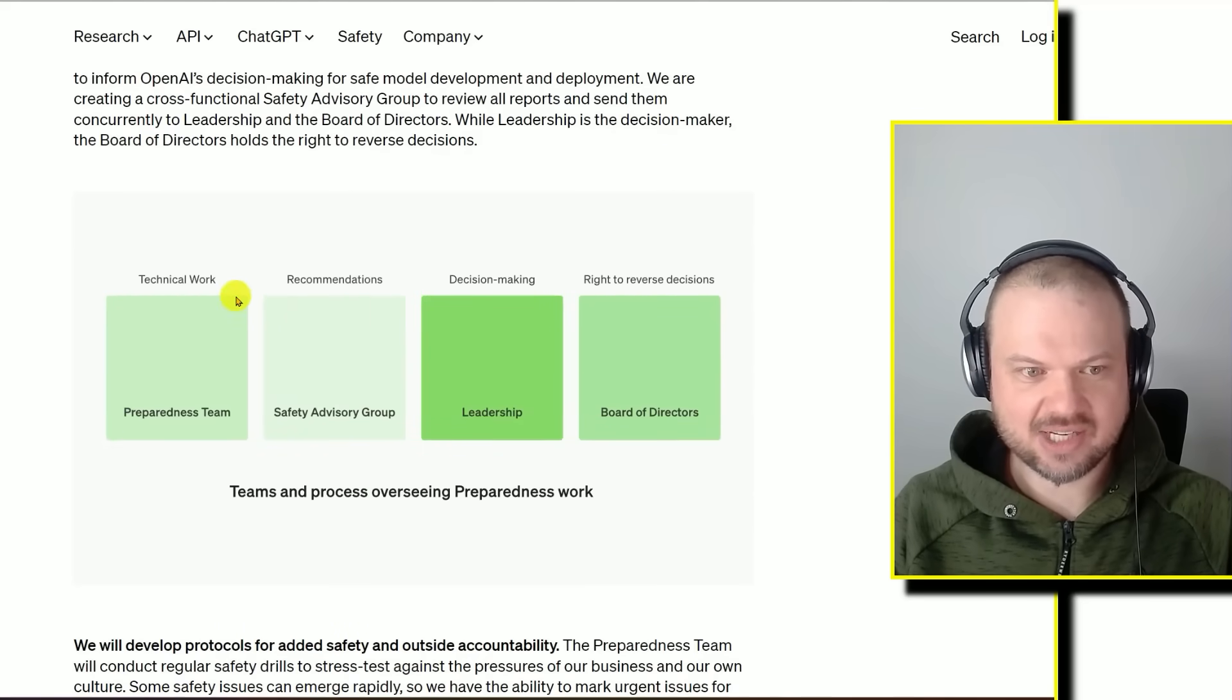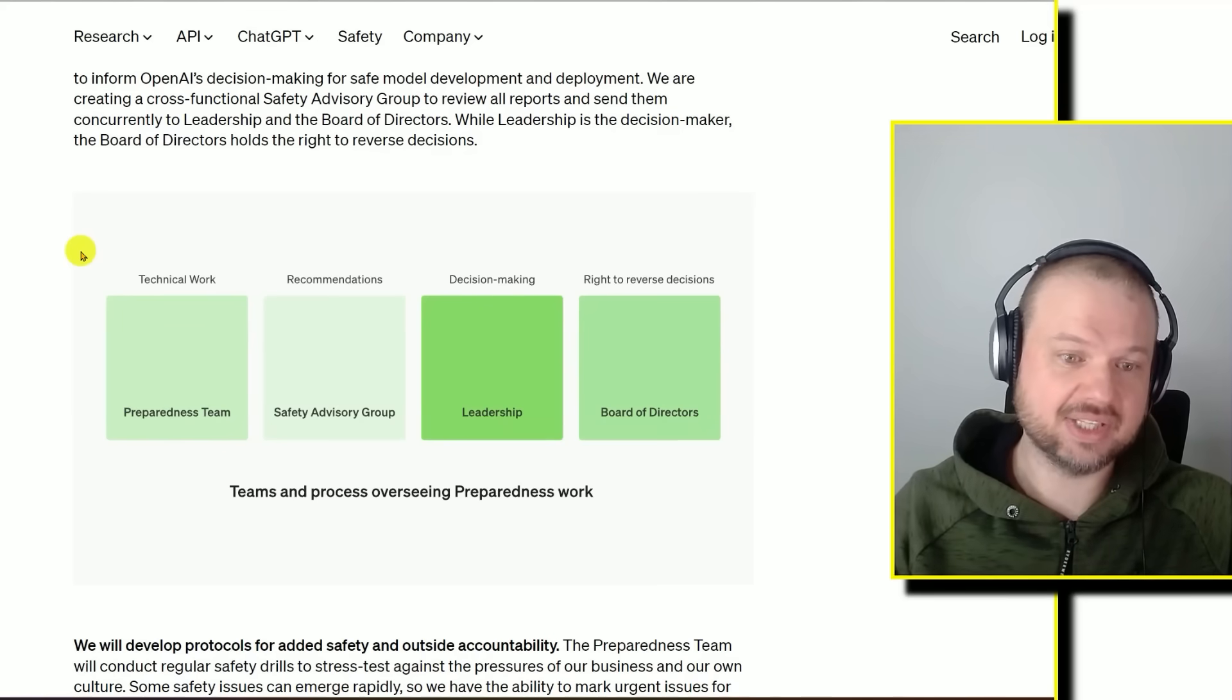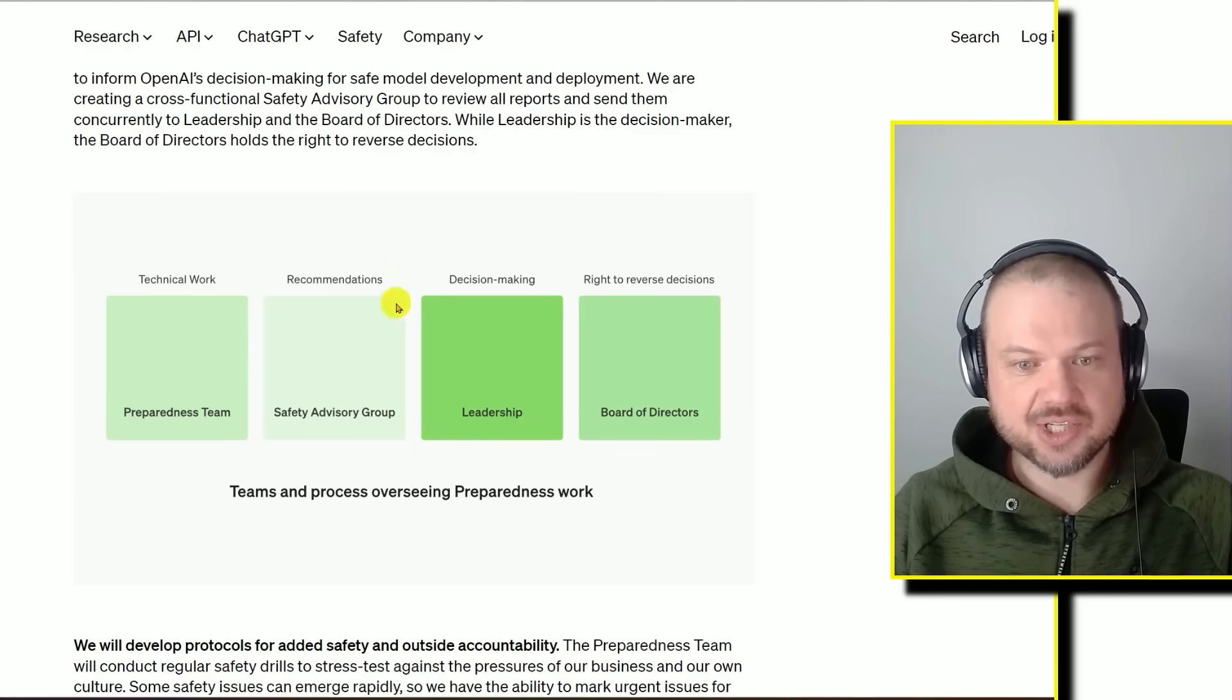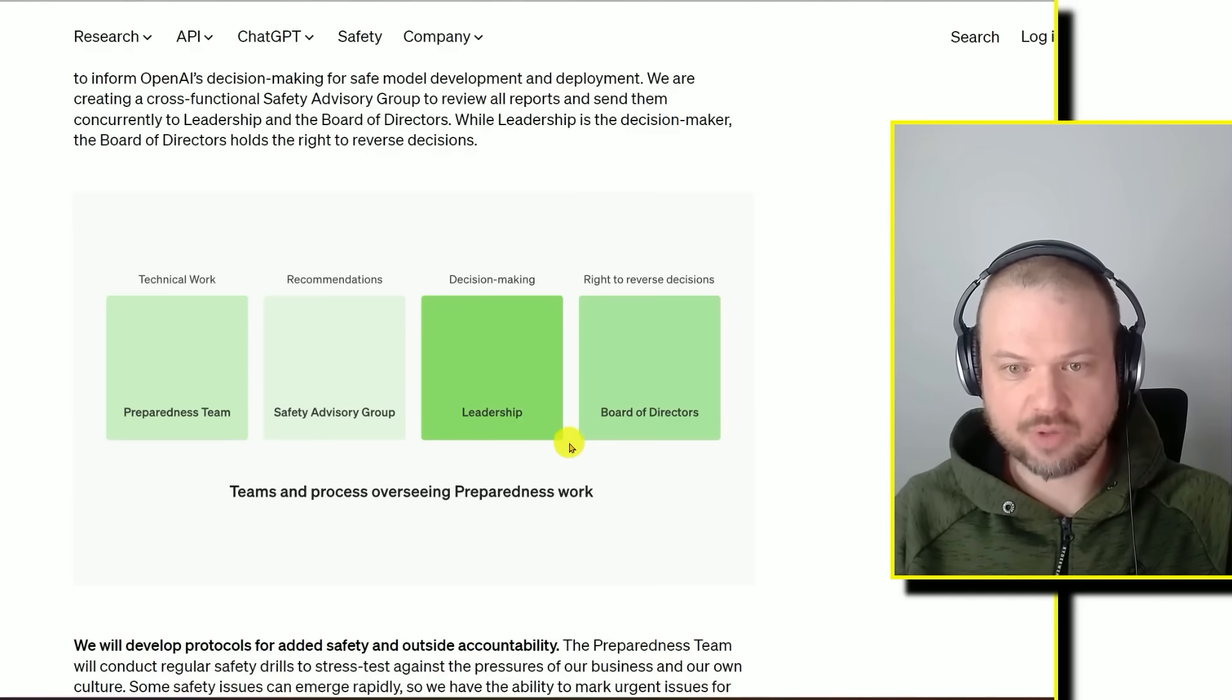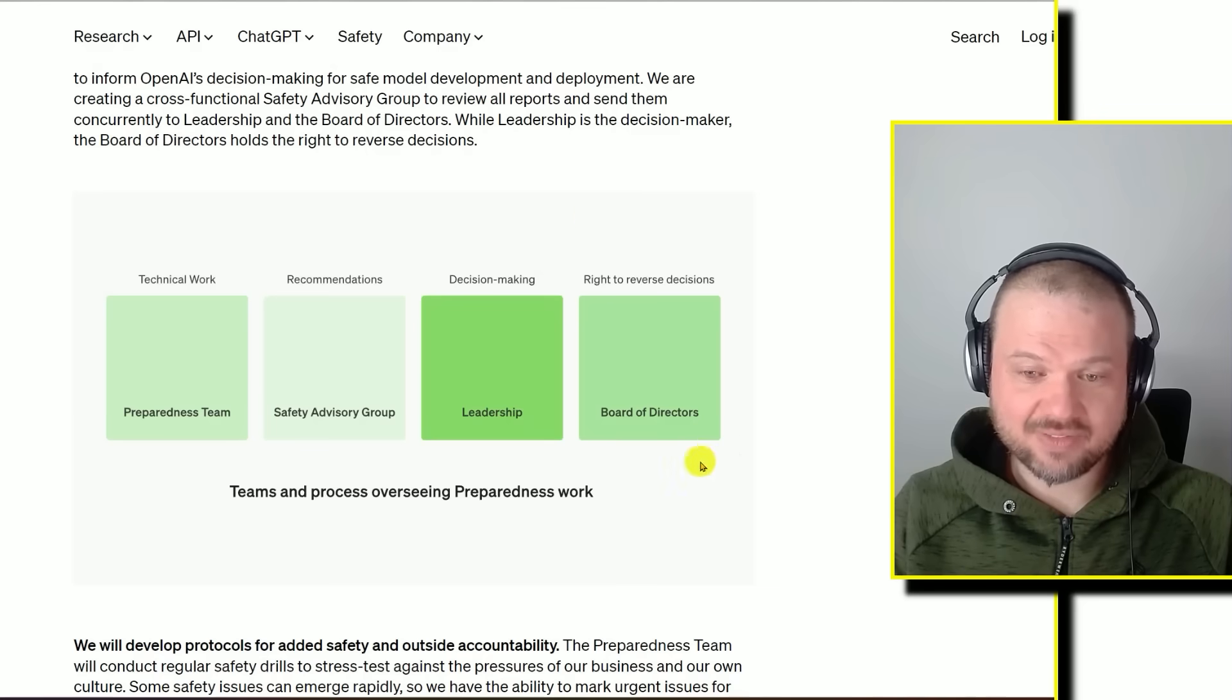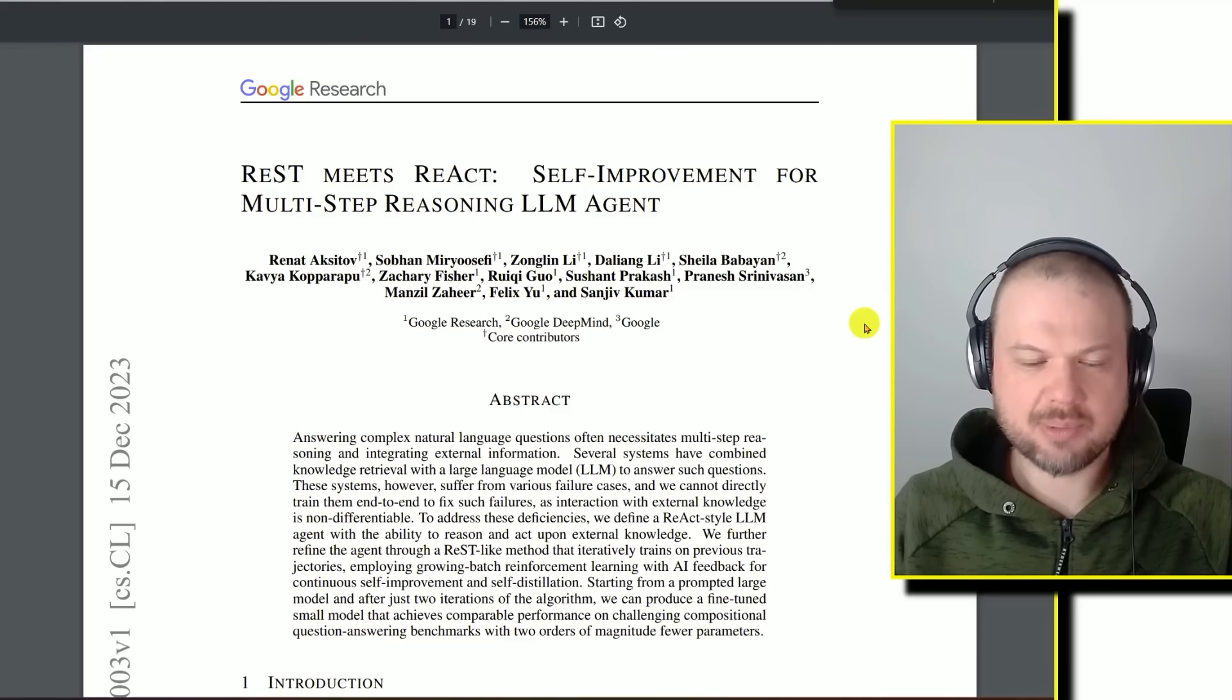They also then say, hey, by the way, it's not all about just the model. The technical work, that's the preparedness team, the tech experts, the people at OpenAI that are building this. But we also need the safety advisor group to give us recommendations. The leadership needs to make decisions in, for example, how it's deployed. And the board of directors has the right to reverse decisions. Or you could kick the board out if you got to make sure you have the right people on the board, obviously. Otherwise, things can get weird.